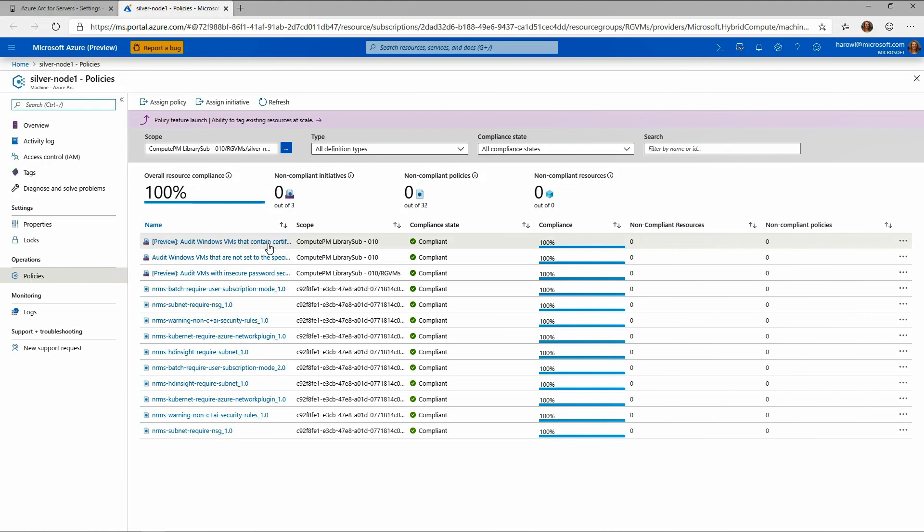So think about things you could apply policy for, certificates that are expiring, security baselines, making sure that Defender ATP is enabled on every one of your resources, and so many more. We've actually included a whole bunch of these already built right into Azure policy.